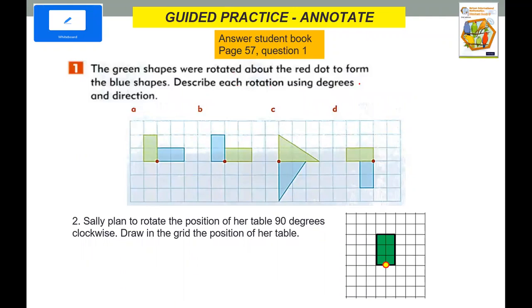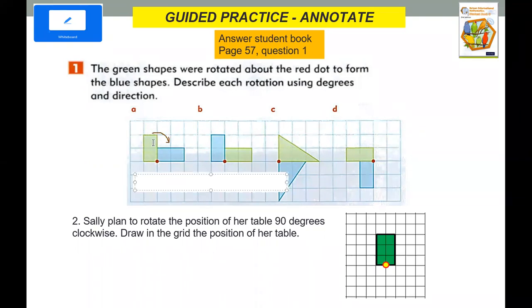Describe the rotation using degrees and direction. Is it anti-clockwise 90 degrees, 180 degrees, or clockwise 90 degrees? So this is the original, and it turned to the right — it only turned once — so it will be 90 degrees clockwise.